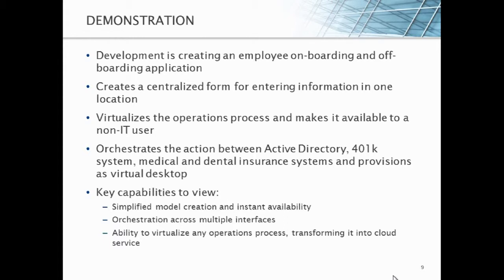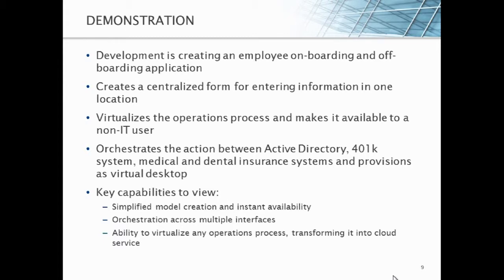So the key capabilities to view here are, first of all, the simplified model creation and instant availability of that new cloud service, the orchestration across multiple interfaces, and the ability to virtualize any operations process, transforming it into a cloud service, whether it has to do with virtual machines or not. And again, this is unique to Dynamic Ops. So let's go take a look at what this means.